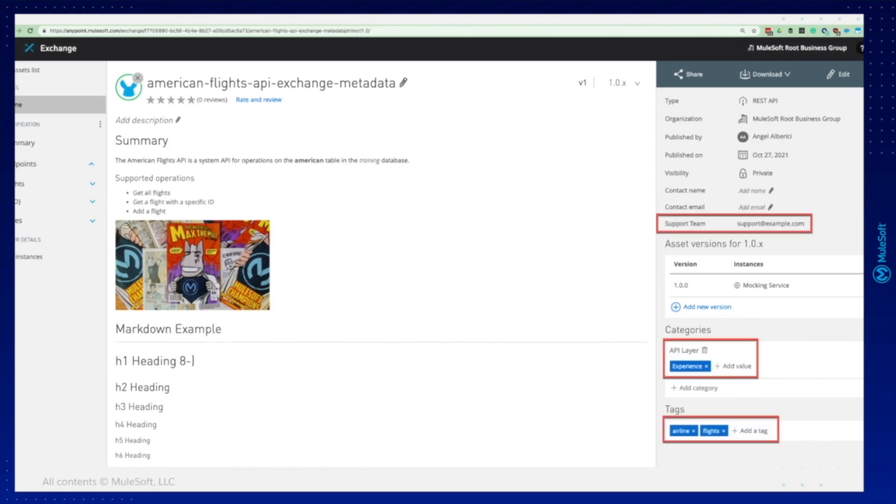Now we will use platform APIs to add the metadata field that you see in the screen, custom field such as support teams email, a category could be an API layer, in our case experience API, and tags, let's say airline and flight.